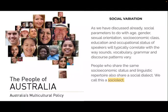People who share the same socioeconomic status and linguistic repertoire also share a social dialect, and we call this a sociolect. Linguistic repertoire means the set of words, phrases, and typical grammatical structures that you use.